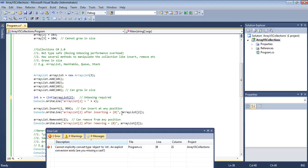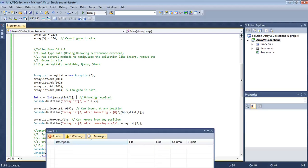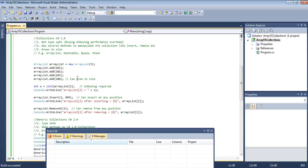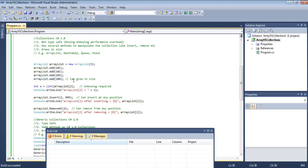If we try to build now, it will be okay. One good thing about ArrayList is that it can grow in size. Even though we specified the capacity as only three, here we are adding a fourth element with zero error.